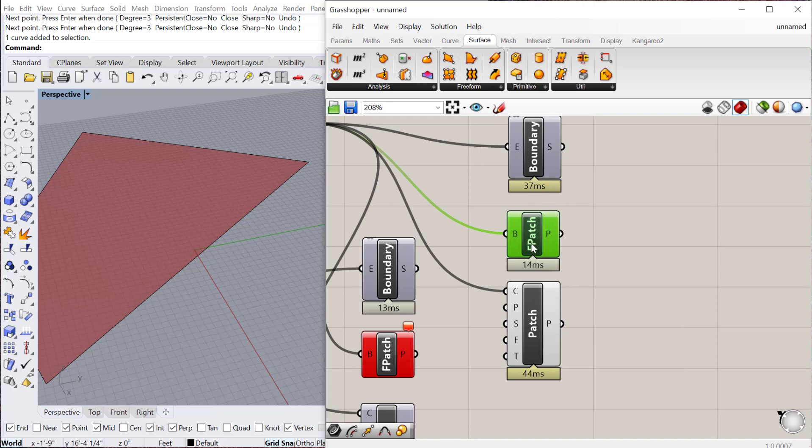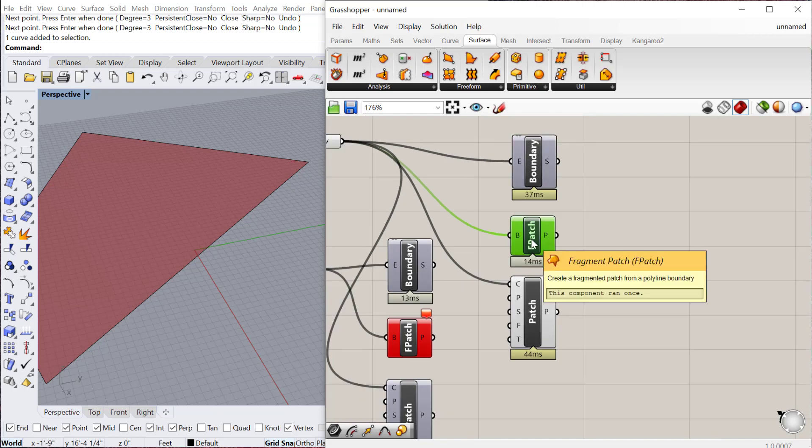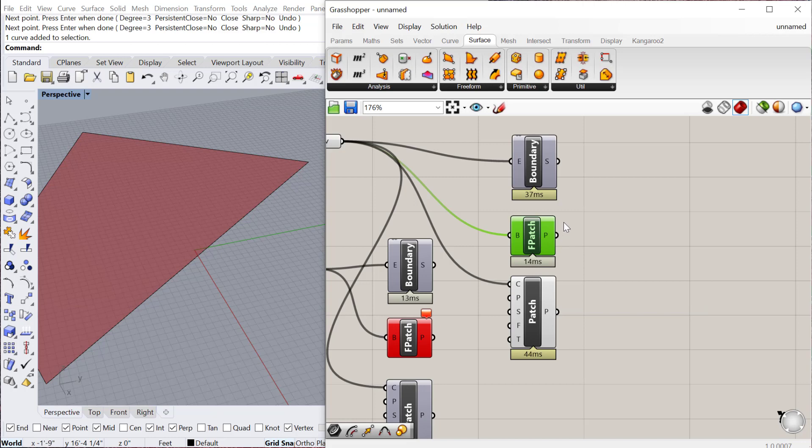Again, it doesn't matter for this small definition, but if this definition increases in length, which they will, it could take quite a bit longer.